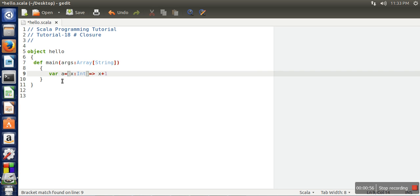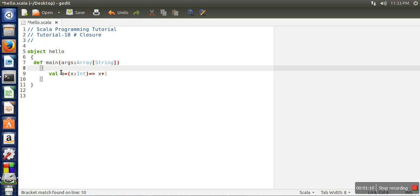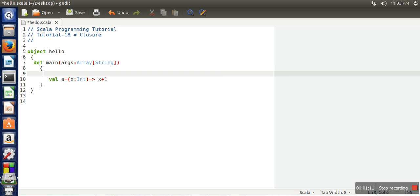As we know, if we declare a variable with var, the value can be changed, but if we make it val, once initialized it cannot be changed.